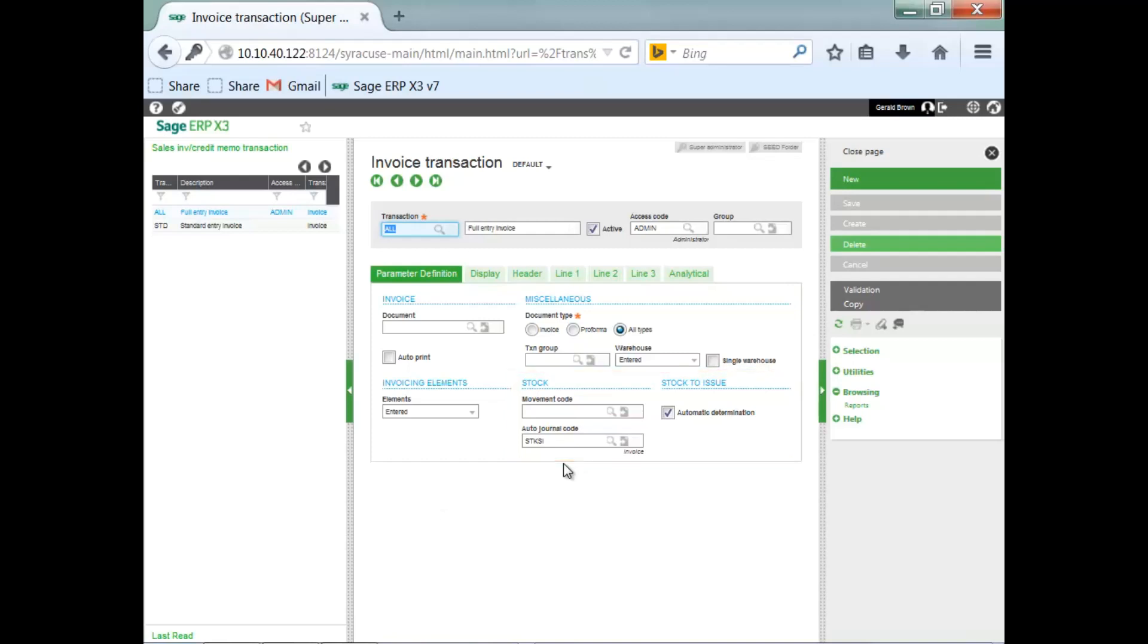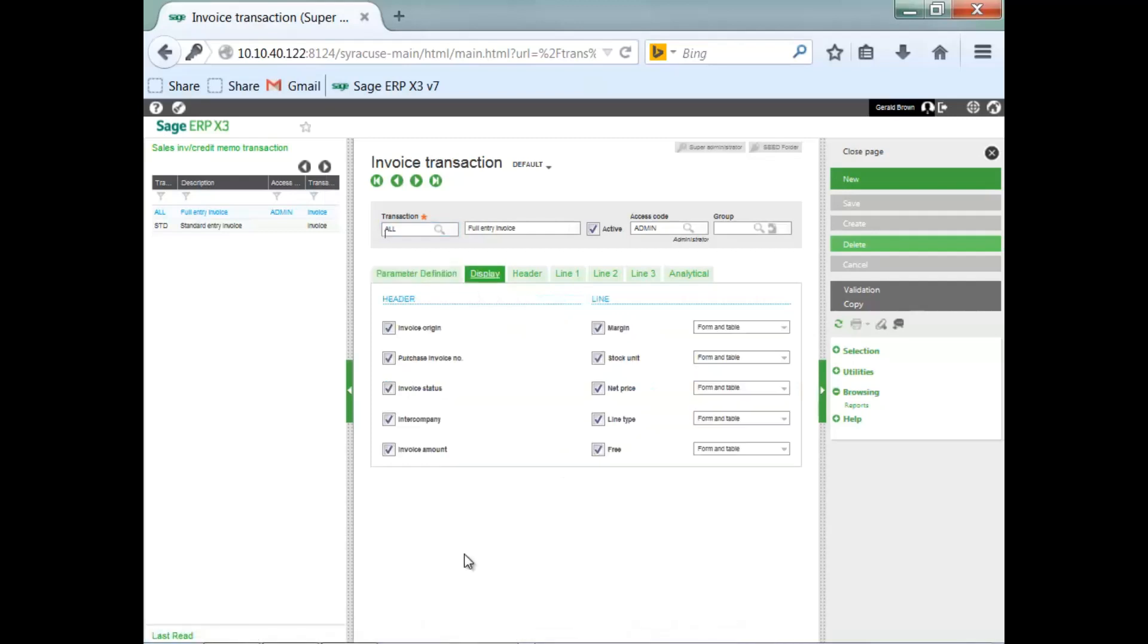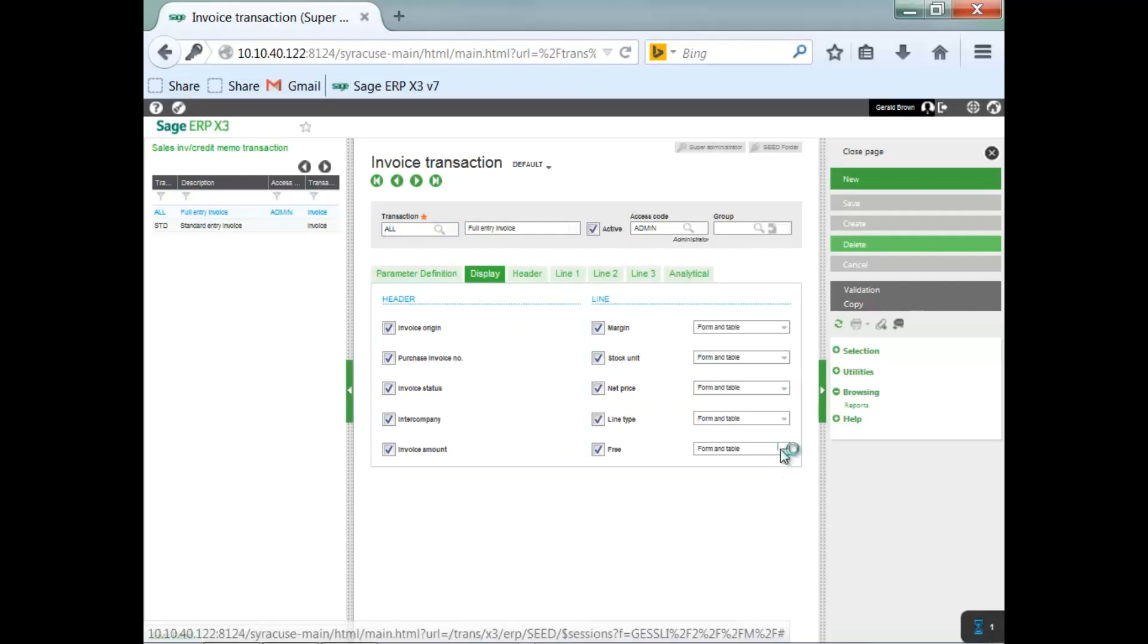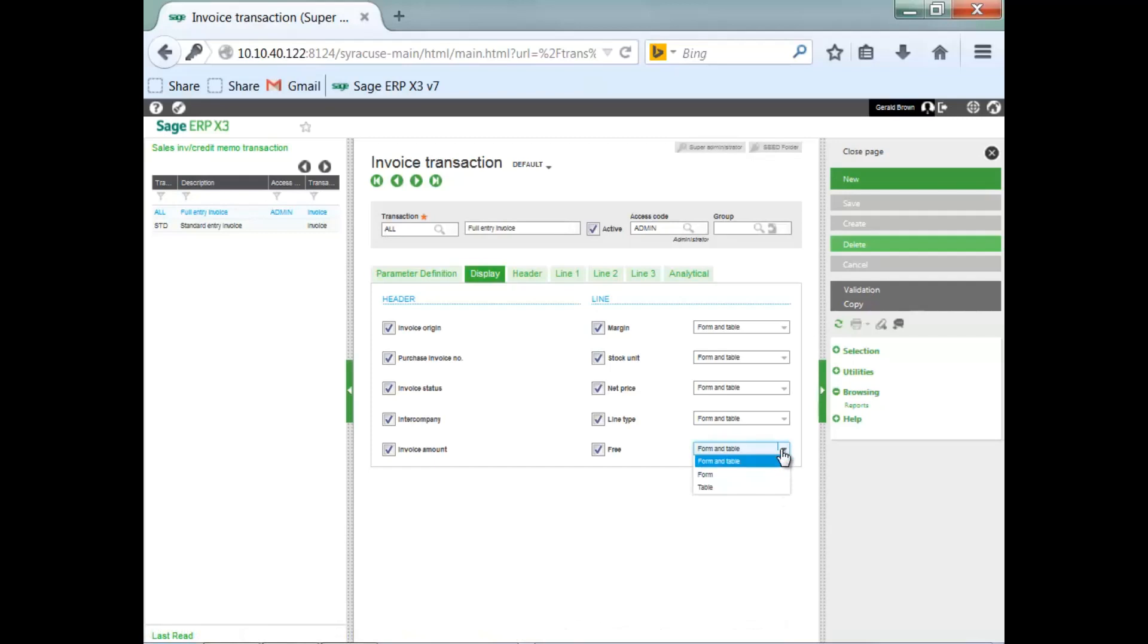Then you also say, what fields am I going to display? That's on the display tab. What's going to be displayed on the header? What's going to be displayed on the line? These are some of the fields. You're also determining, are those fields going to be displayed in the table mode, which is a grid, or the form mode, or both?